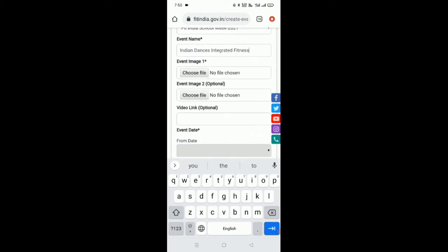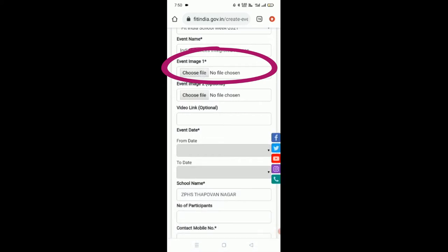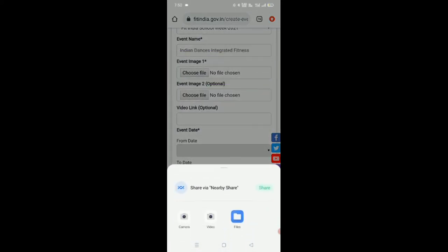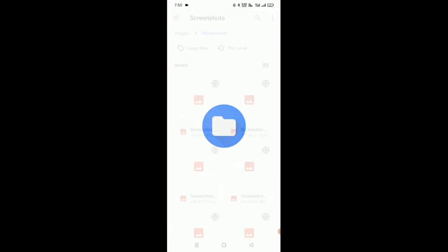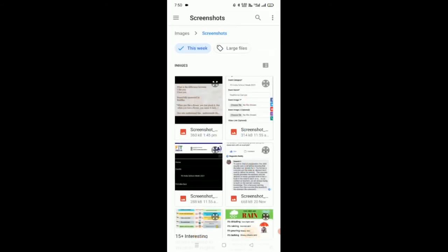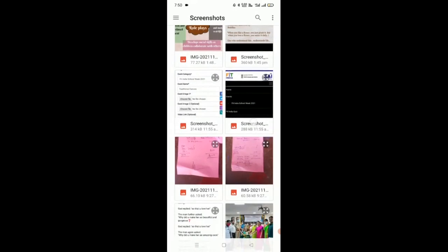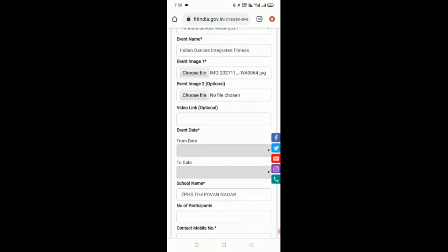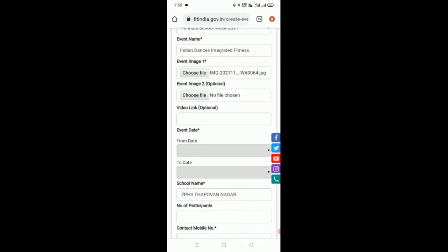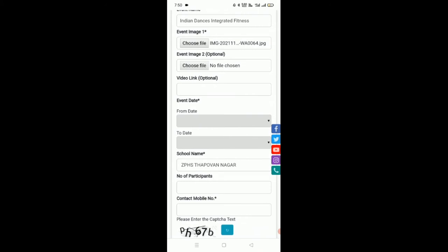Then go to event image 1, which is very important and essential. Then click on choose file. Go to files, click on this week. You have to select the picture you have taken from your school. It gets uploaded.